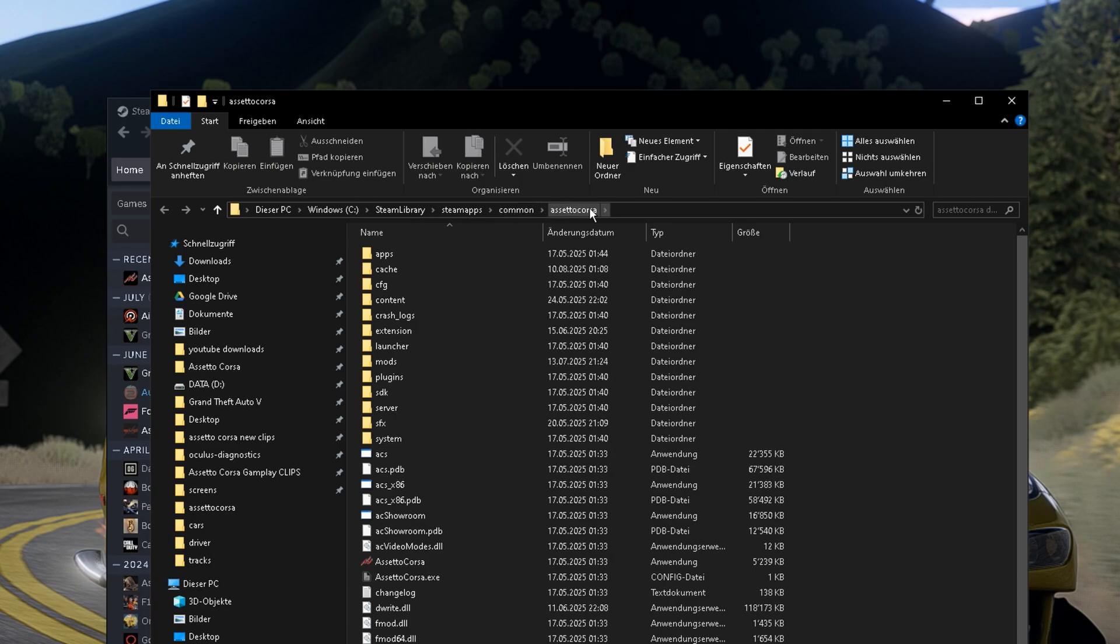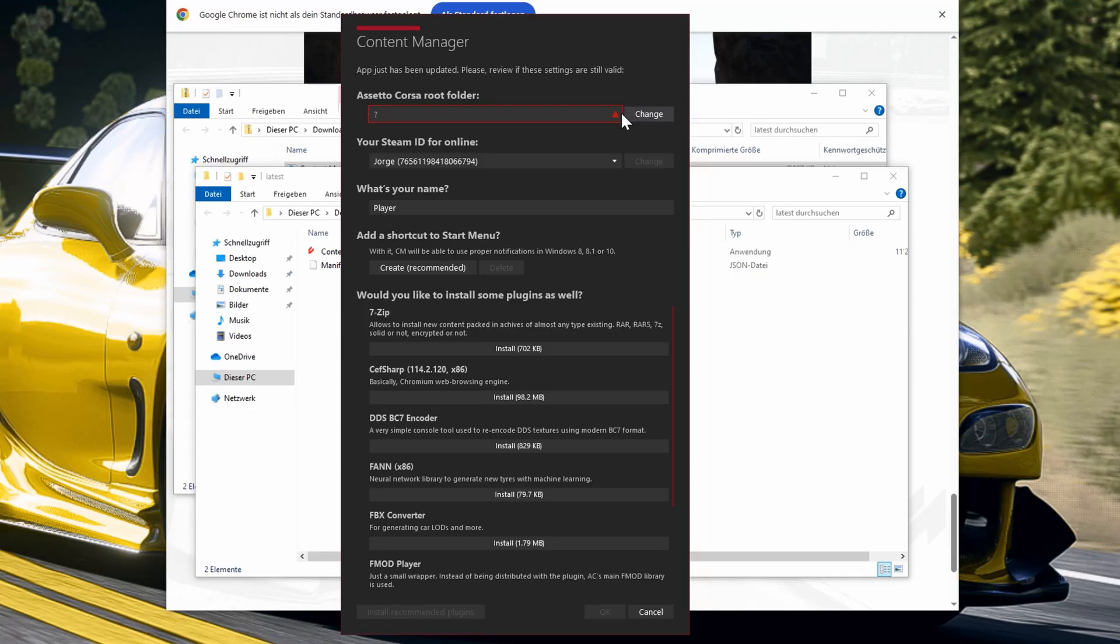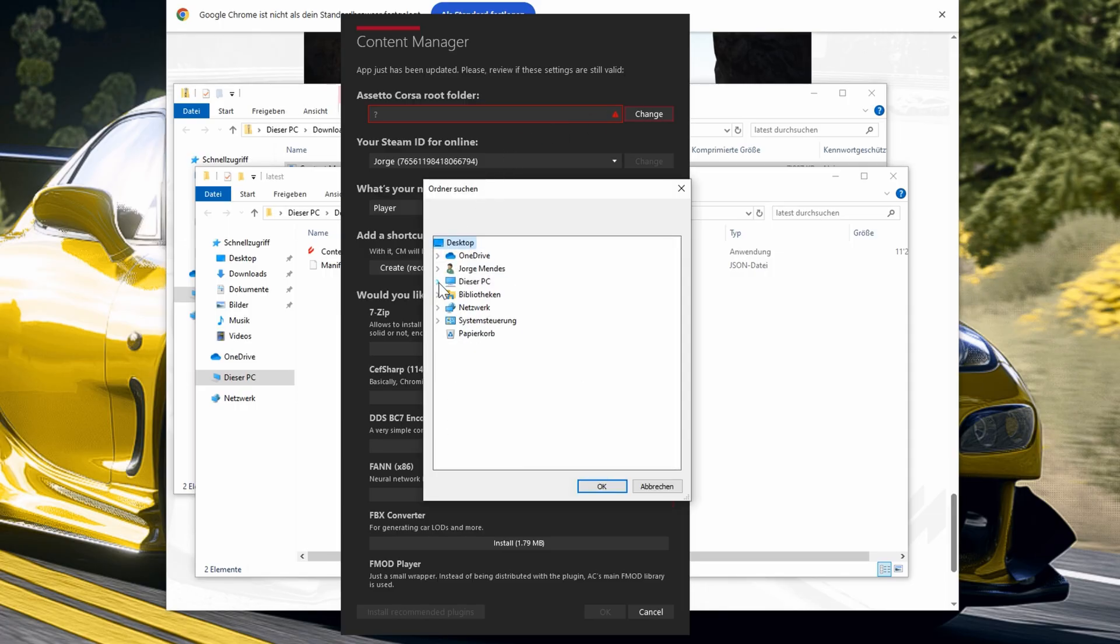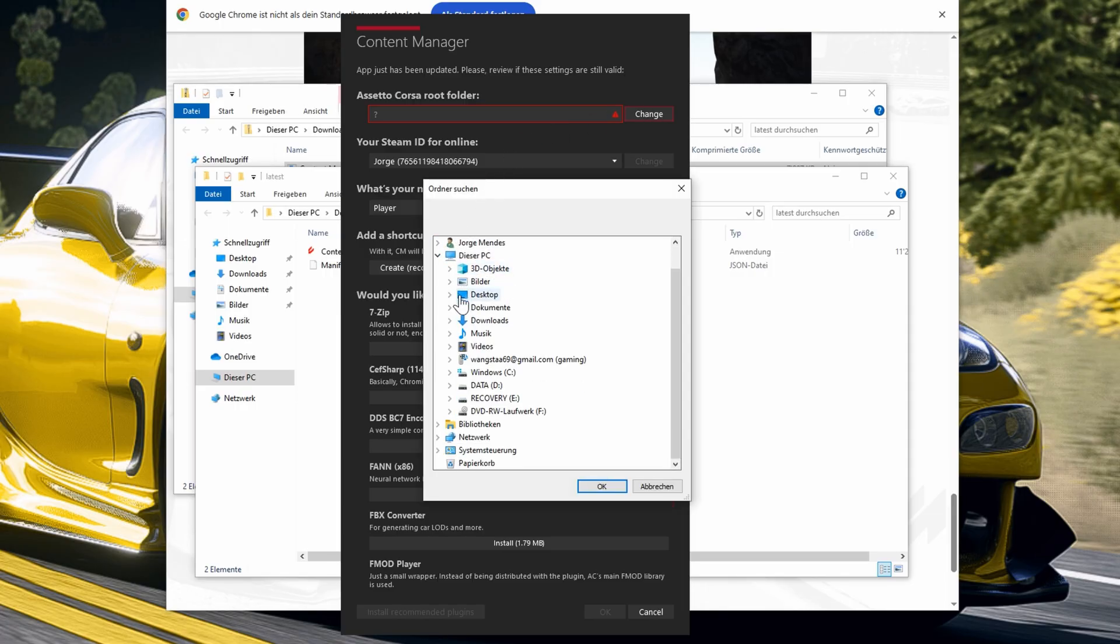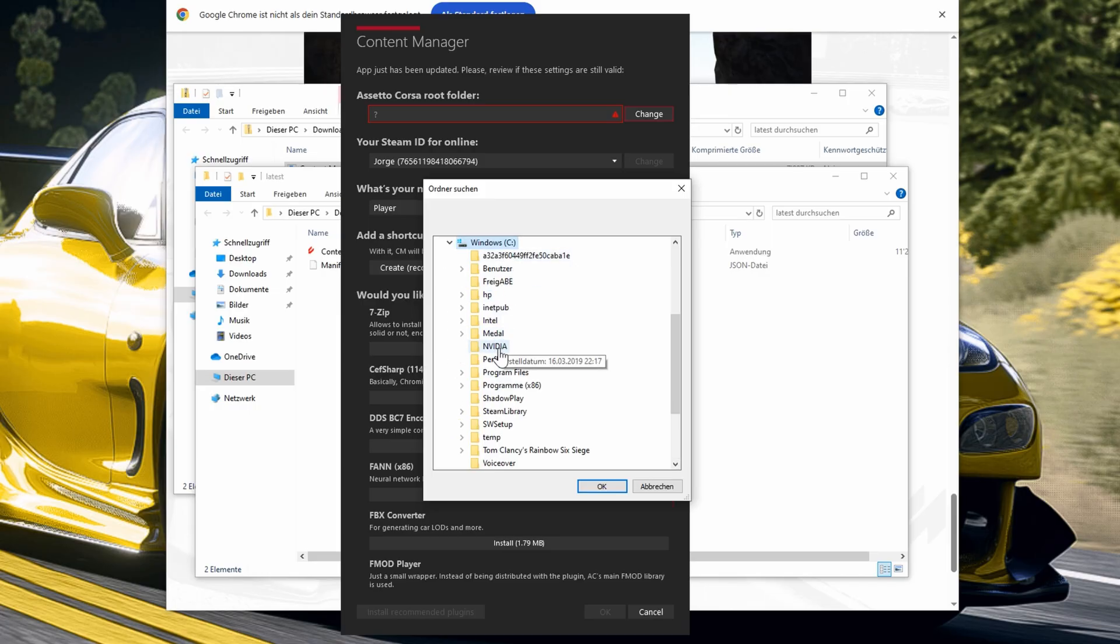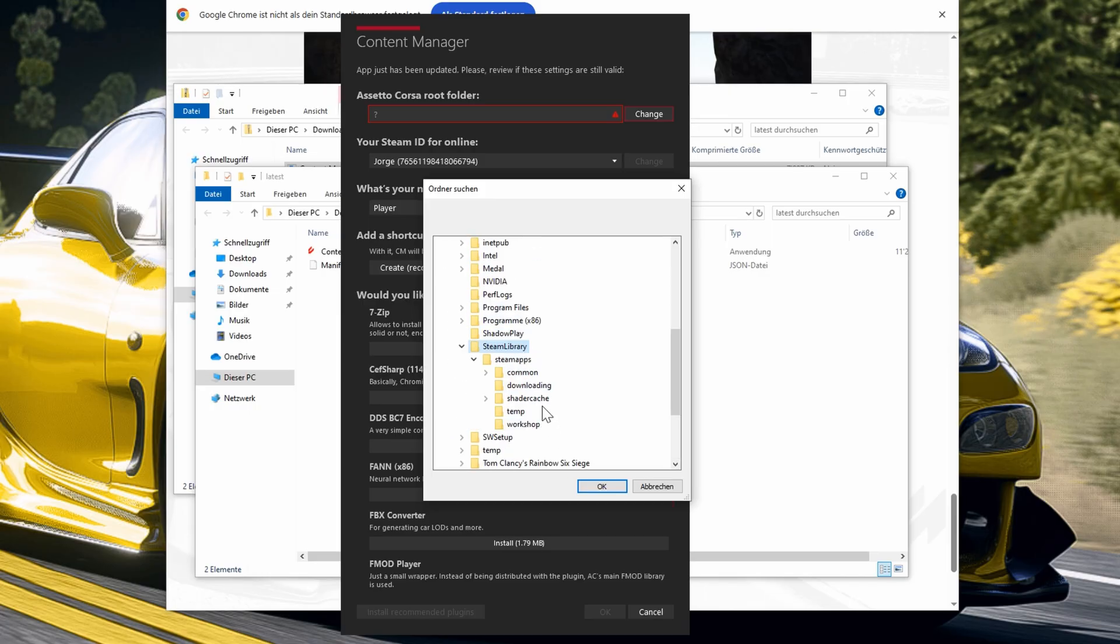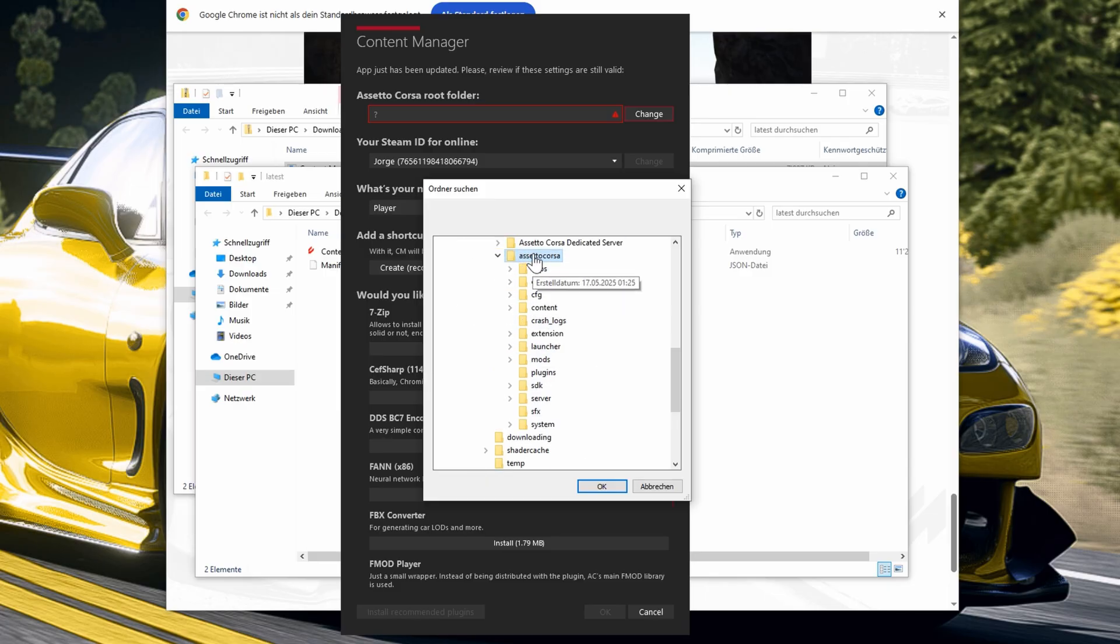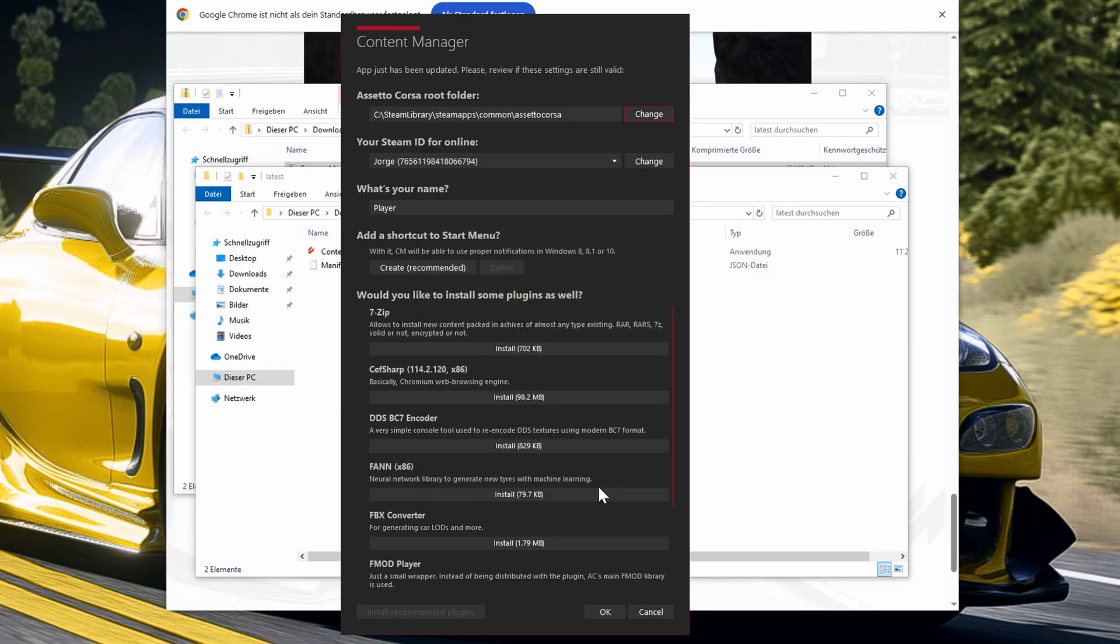We go back to Content Manager folder, we click Change and we're gonna do the steps, Local C, in my case on C and then we go Steam Library, Common and Assetto Corsa. You click this folder, just Assetto Corsa and then press OK and we're gonna have the folder right there.